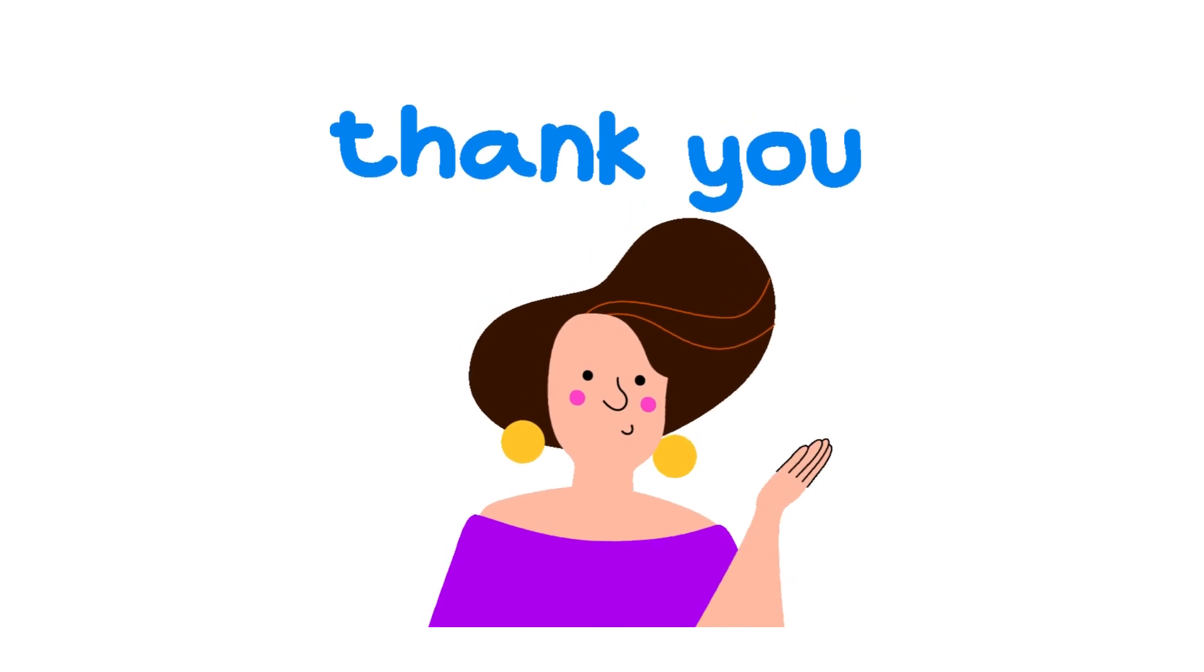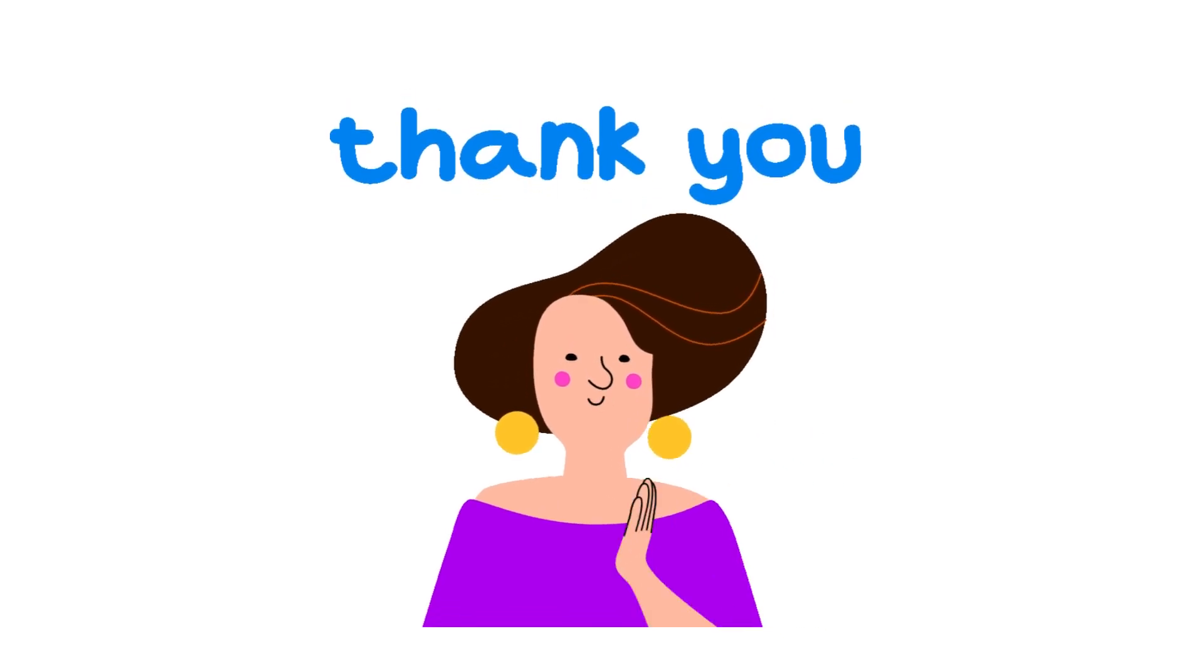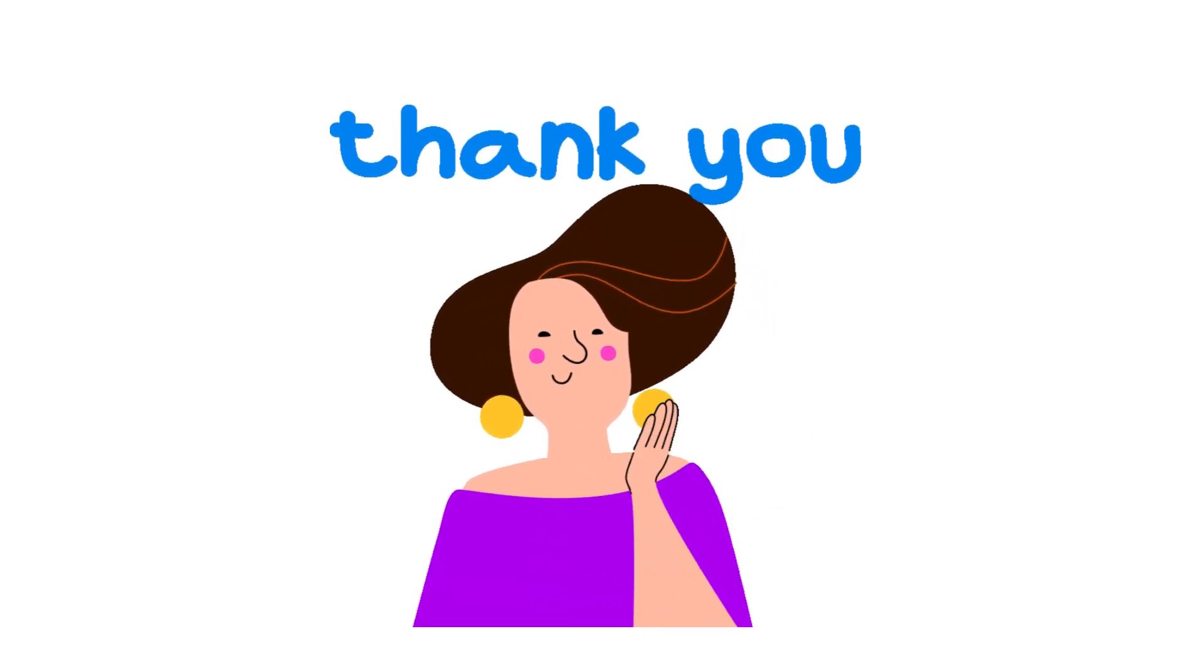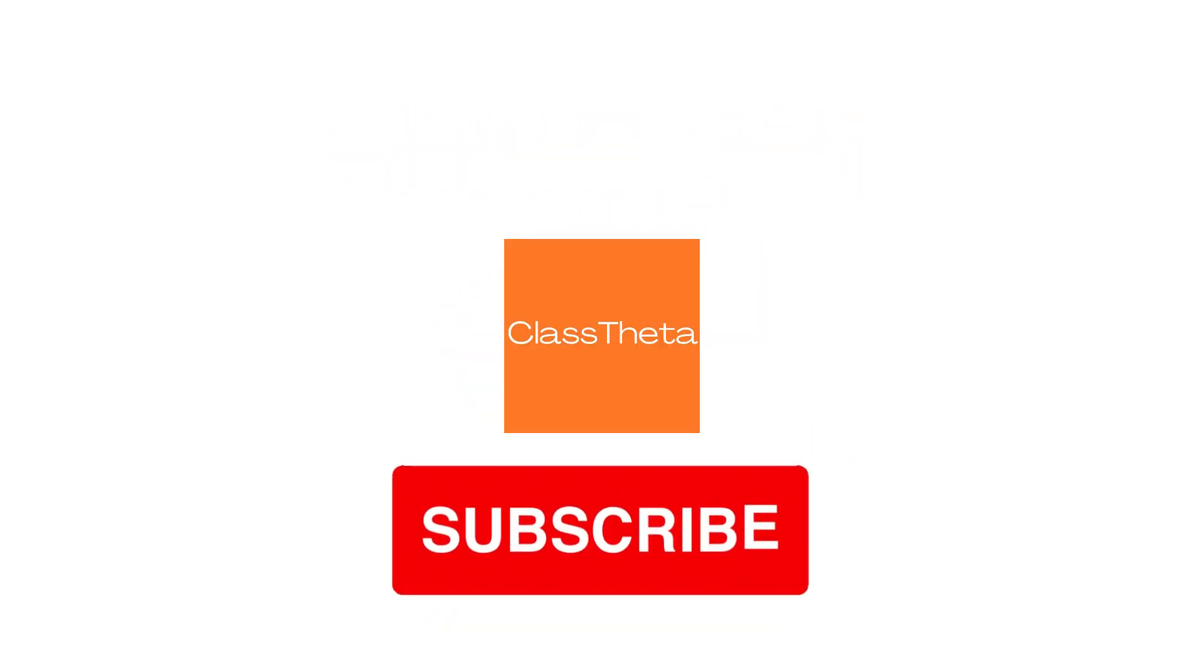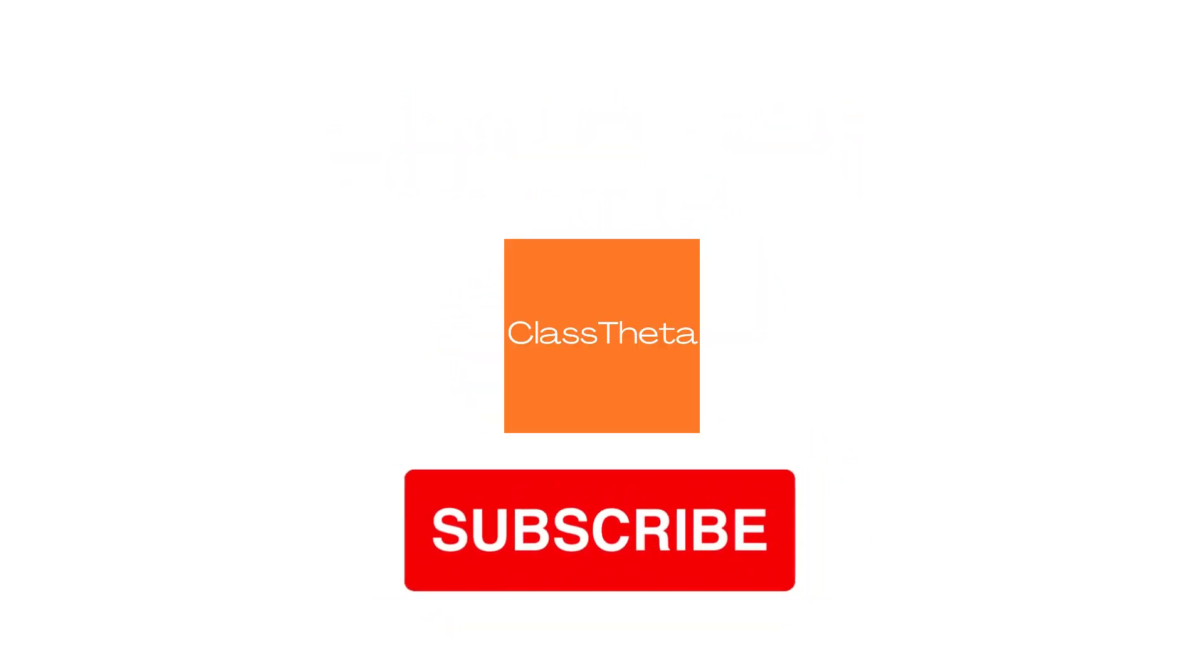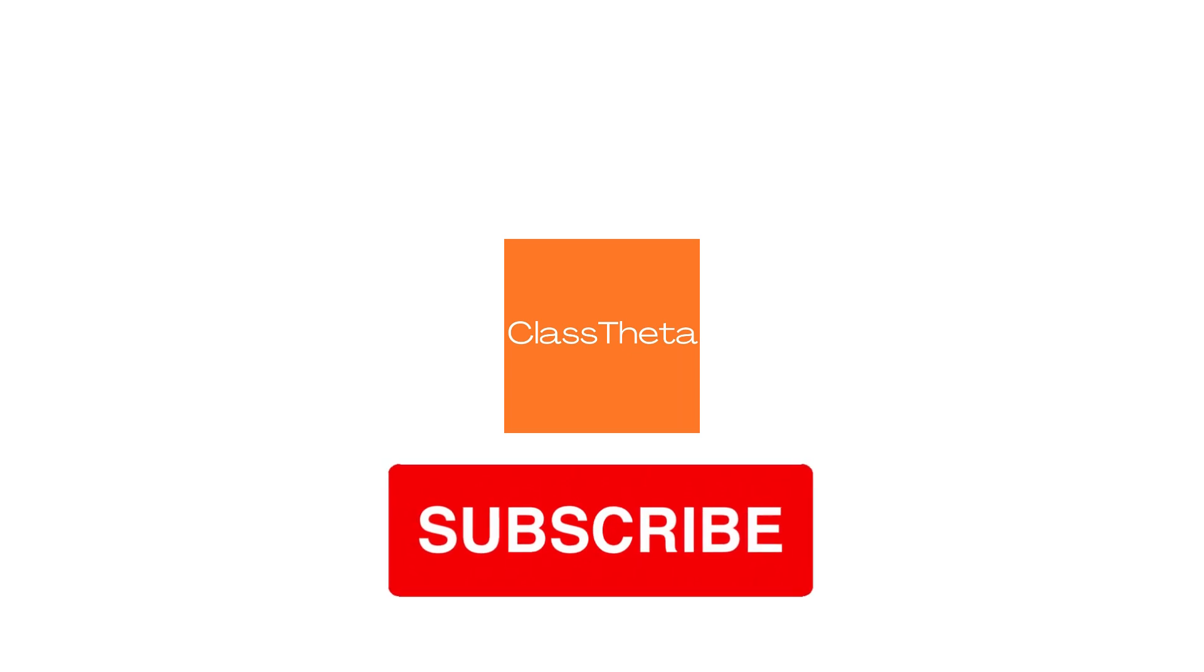Thank you for watching this video. Please don't forget to like, share, and subscribe to our channel. Until next question, bye!